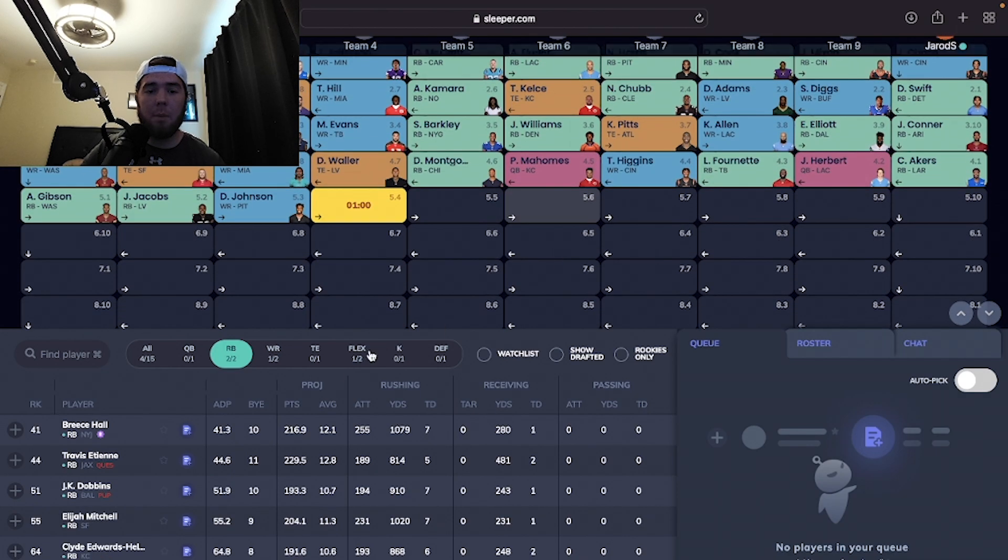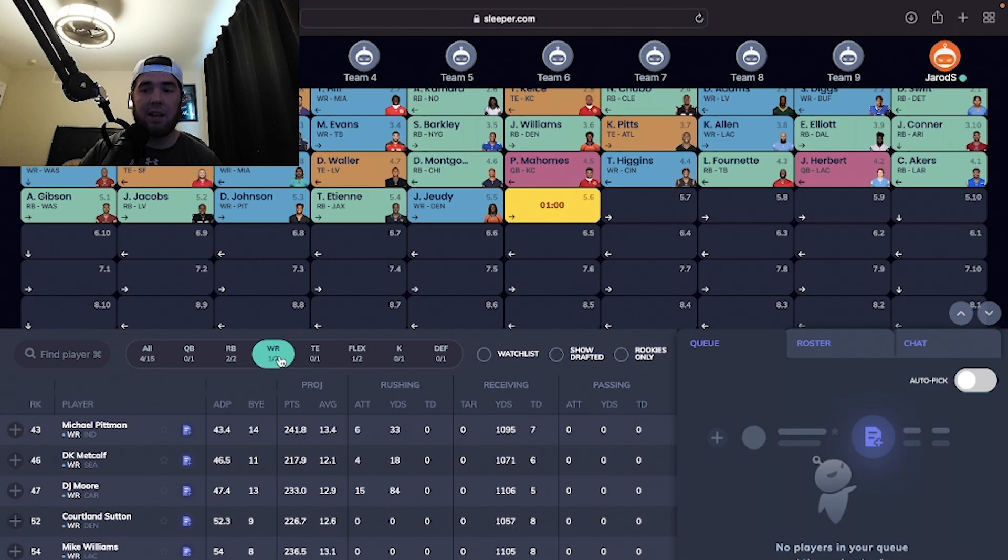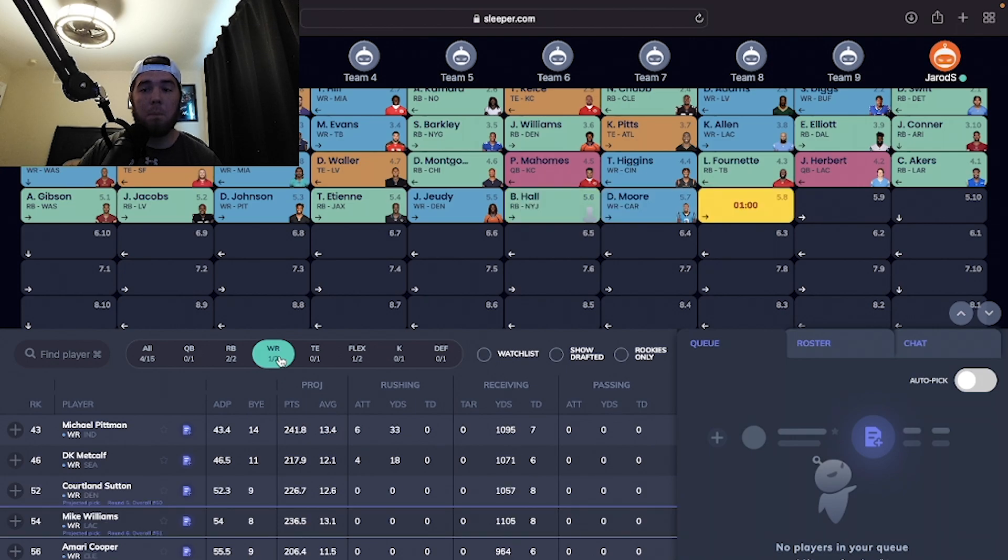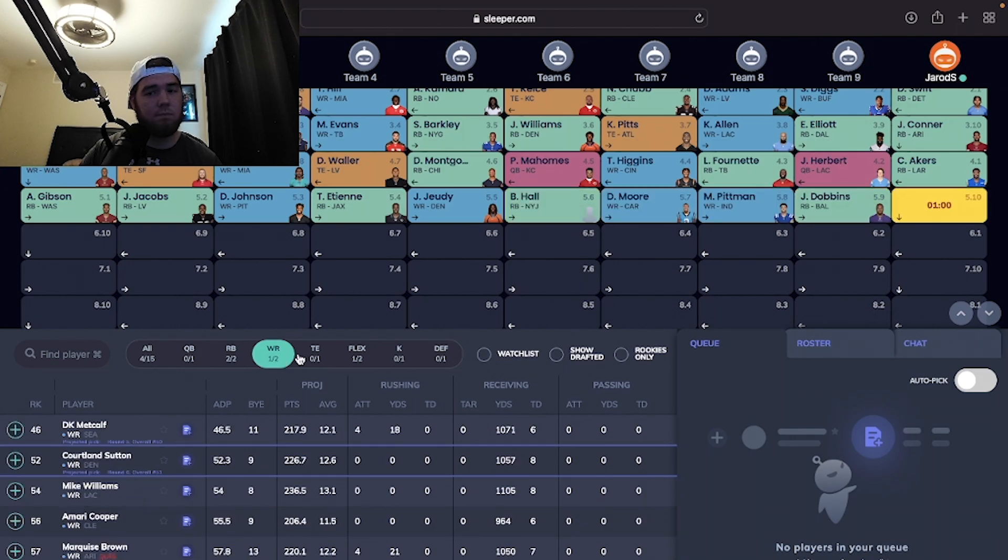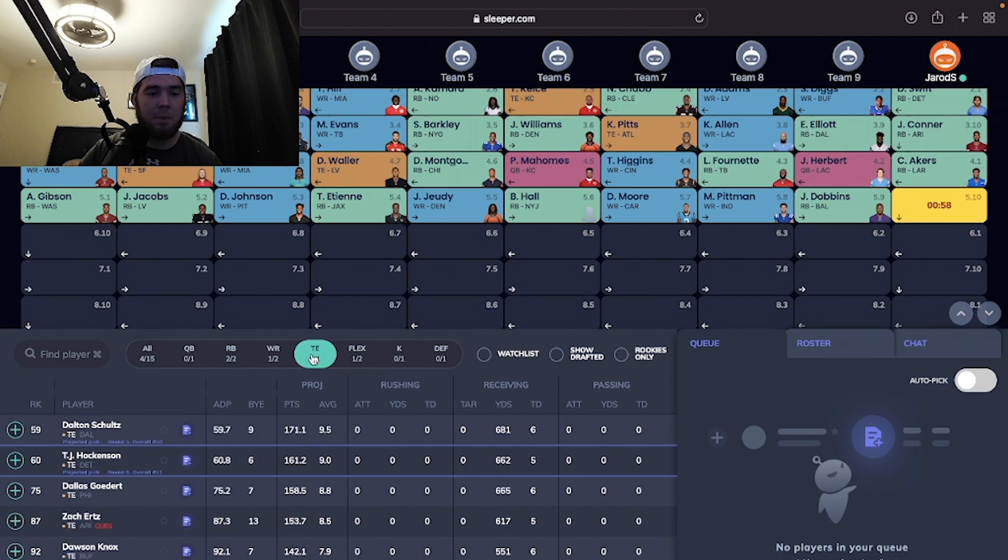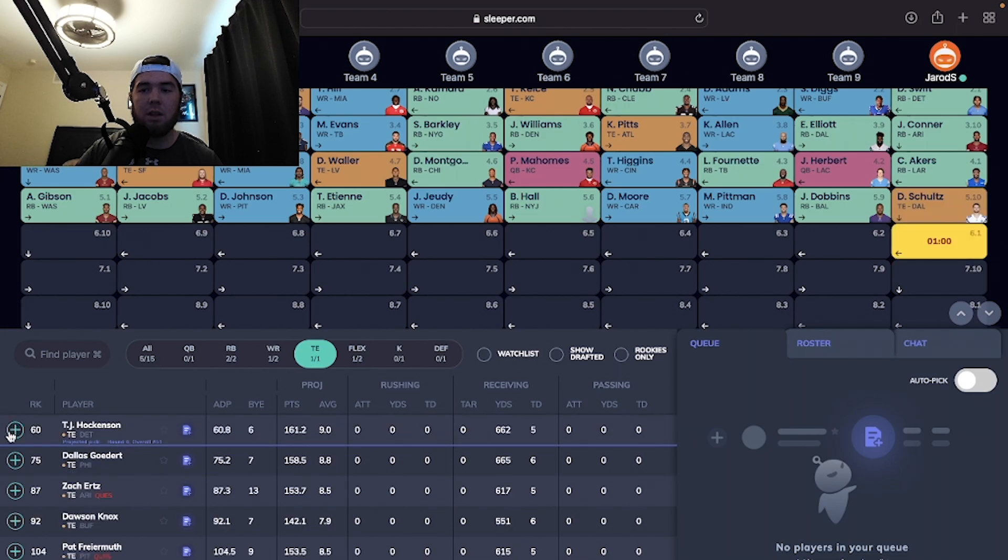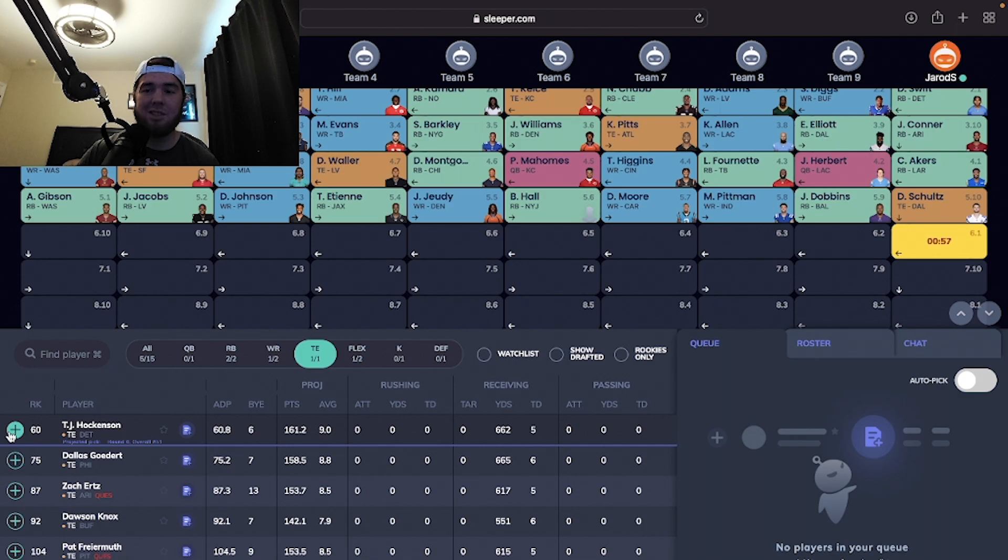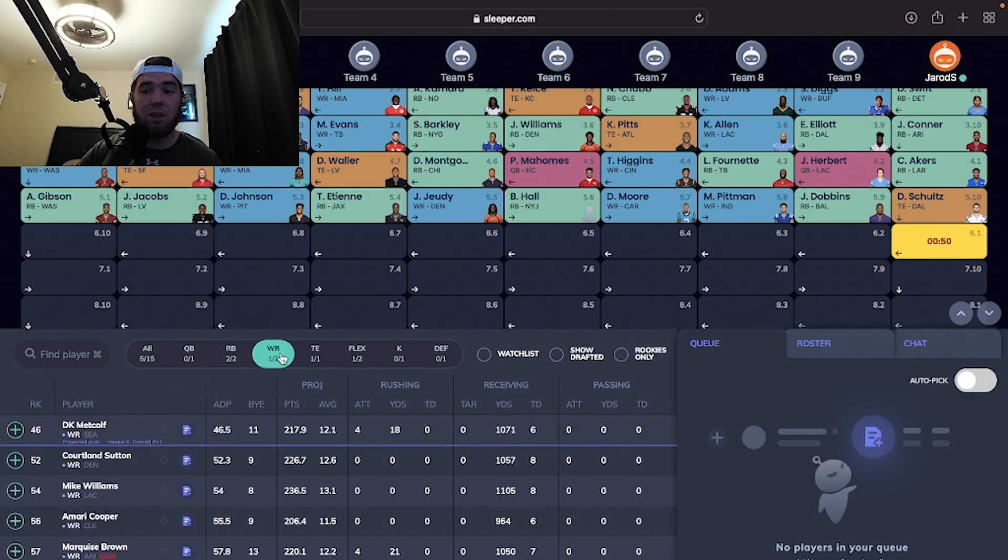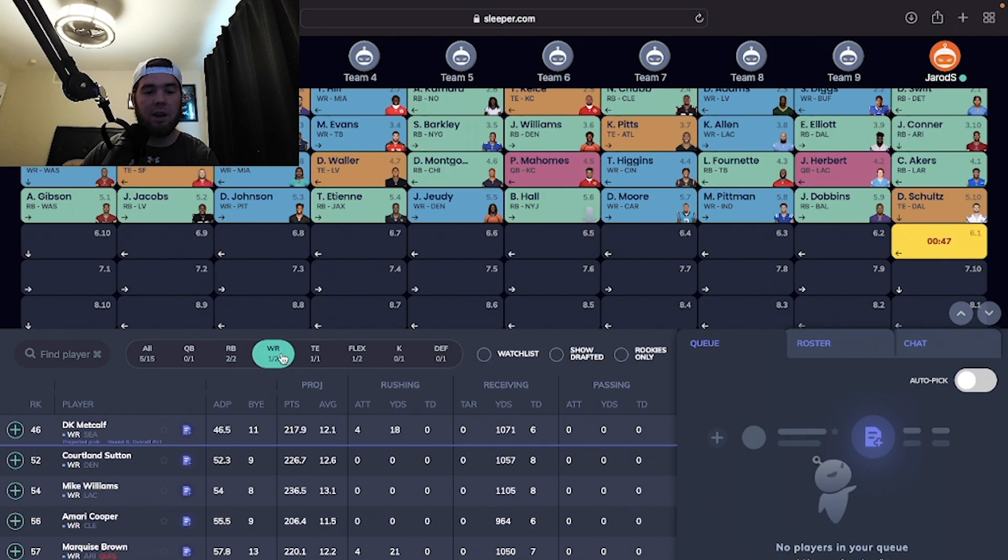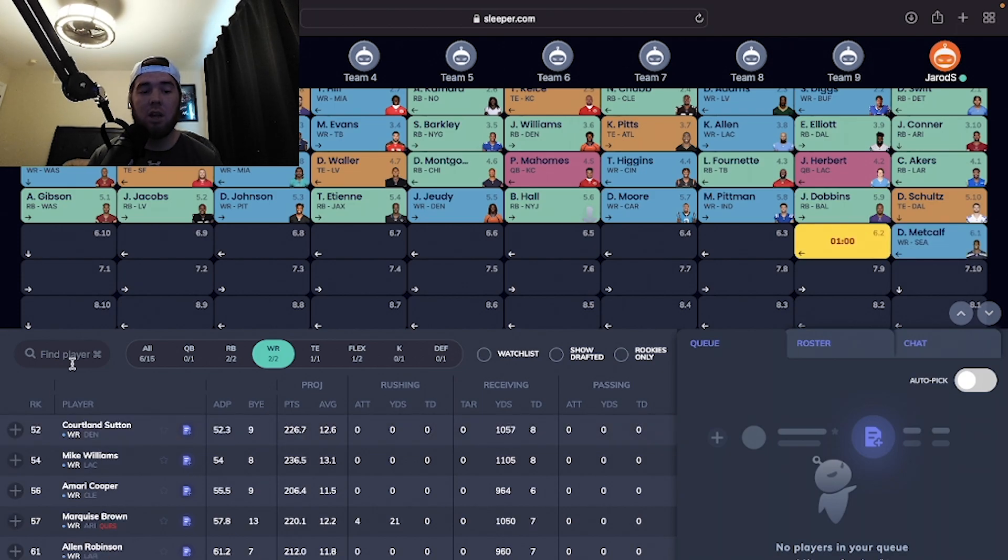We're going to come up and now I want to fill receiver and tight end. I'm going to take Dalton Schultz. As much as it pains me as an Eagles fan, Michael Gallup still hurt for a little. So it's pretty much CeeDee Lamb and Dalton Schultz. That's going to be their offense for a little while. I think he's going to get a lot of targets, especially early on in the season. Then we're going to come back to the receiver well and take DK Metcalf here.